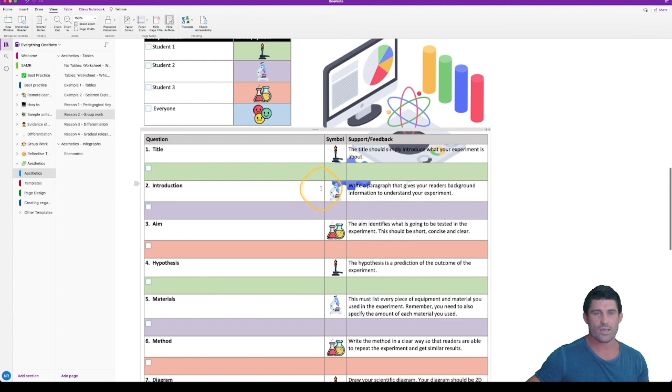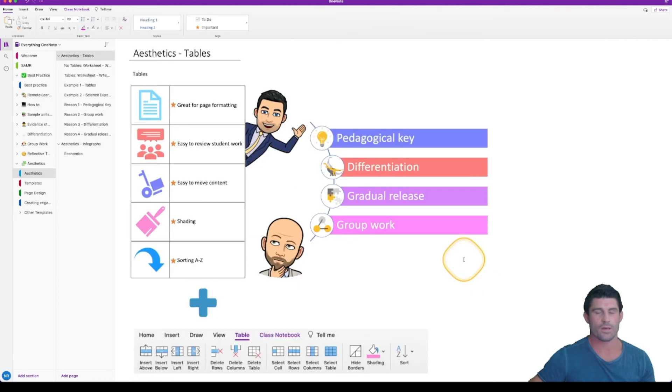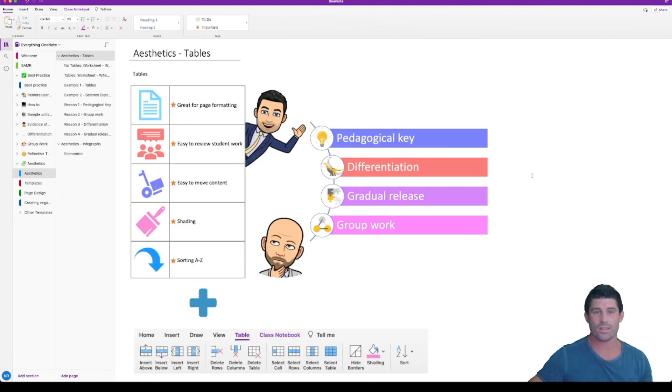So there you go guys, that is Aesthetics Tables. Thanks for watching. Ciao!